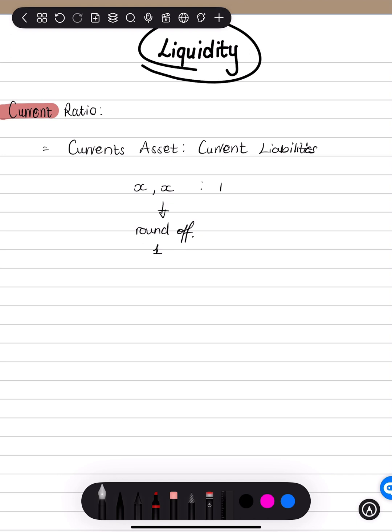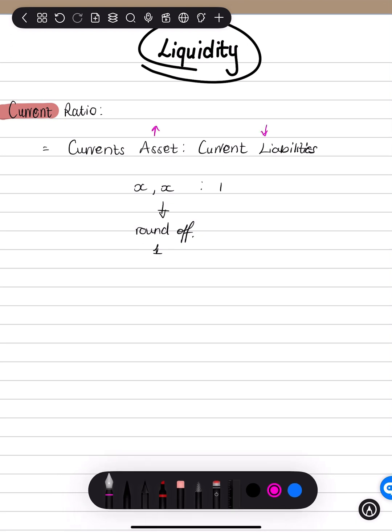And as you can see, you always want your current assets to be greater than your current liabilities. So you would want a ratio that is like two is to one, which means for every liability, you have two assets to match it. Or for one rand in liability, you've got, for example, two rand in assets. So you always want your assets to exceed the total value of your current liabilities.